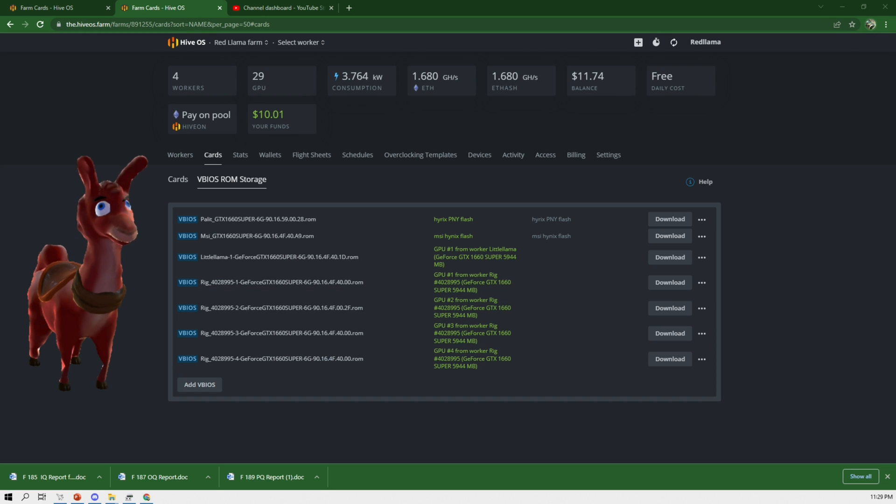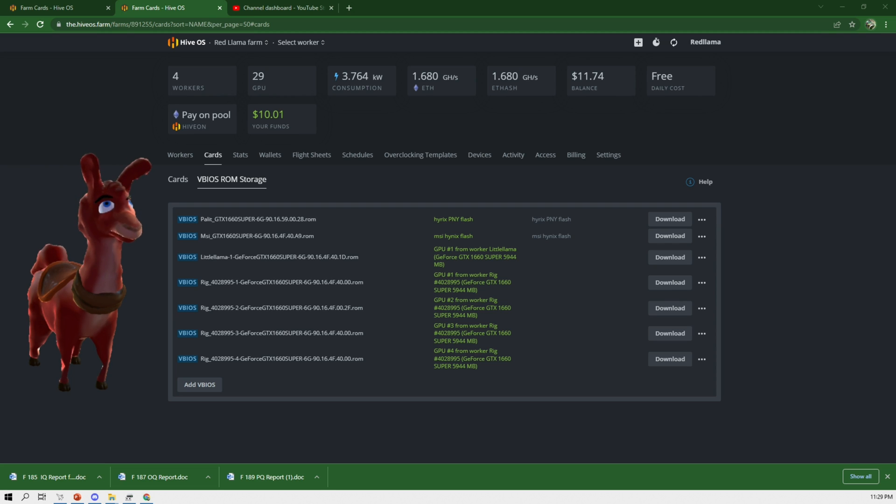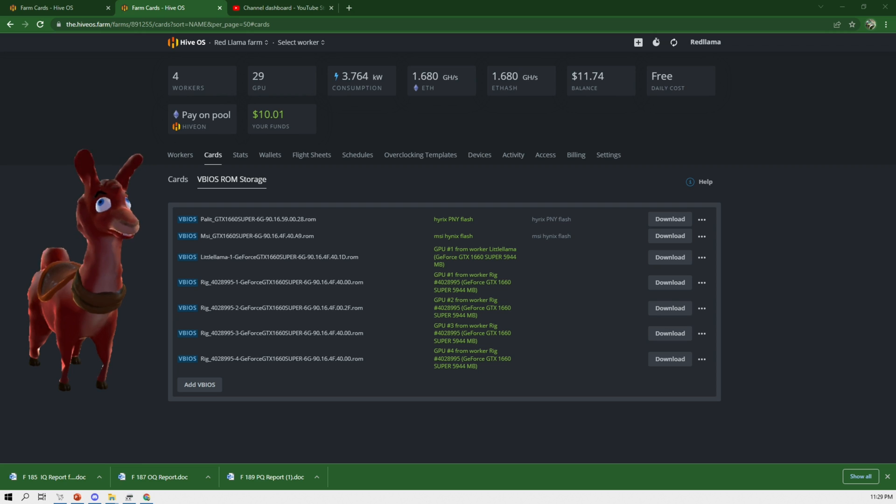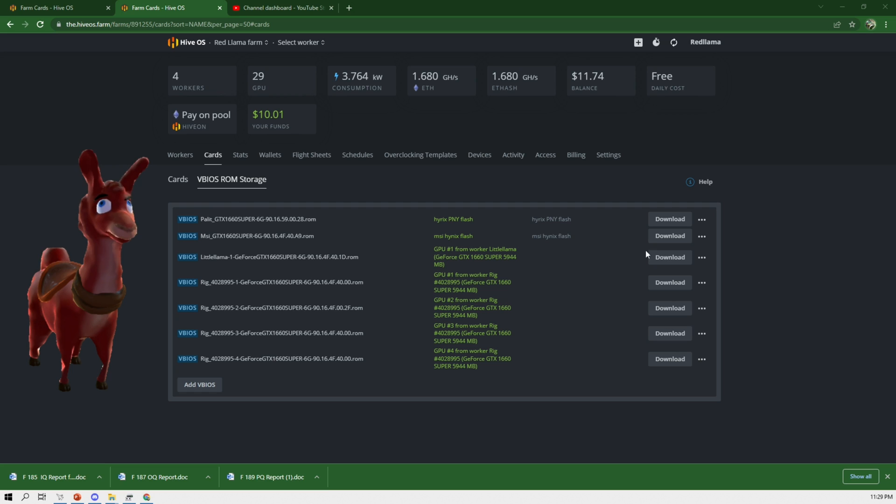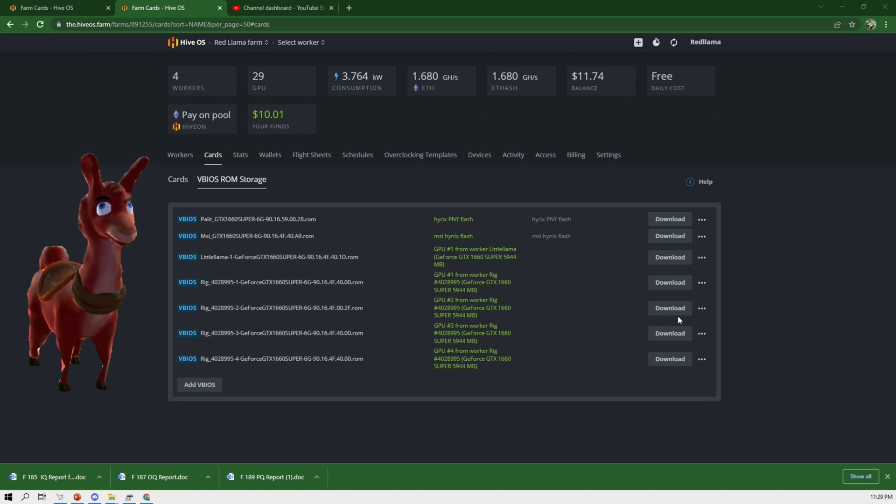But alright, before I end the video, I want to just highlight one little thing, just in case you guys ever need to reflash this with the original driver. So you do have these stored in your location here. You can download them, each one that you already downloaded off the drive or off the card.